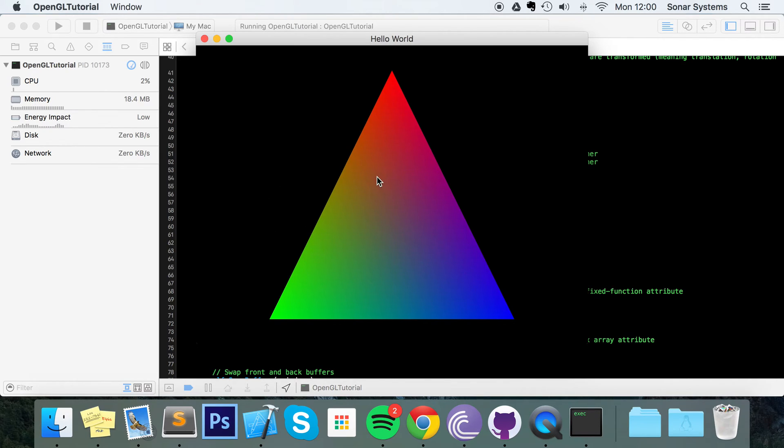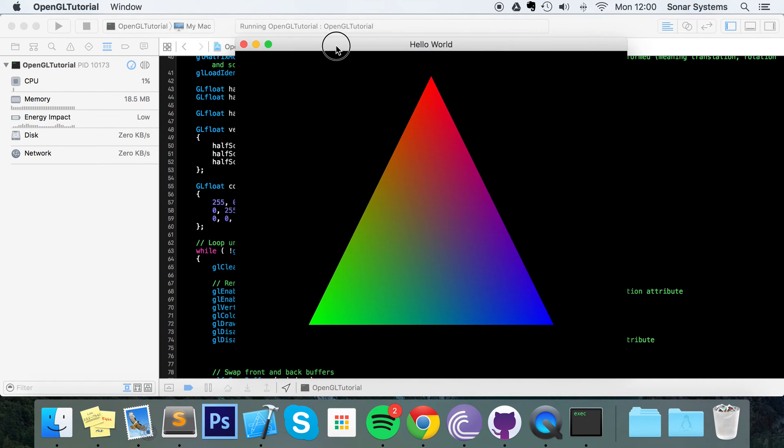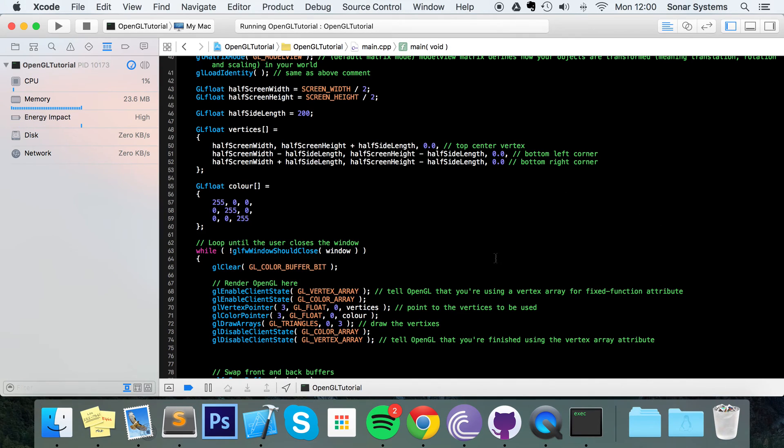You've probably seen a triangle or a quad or a cube, something similar to this. This is a very famous OpenGL stepping stone when you're learning.